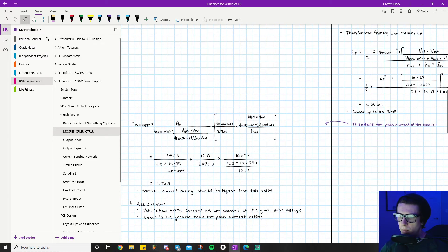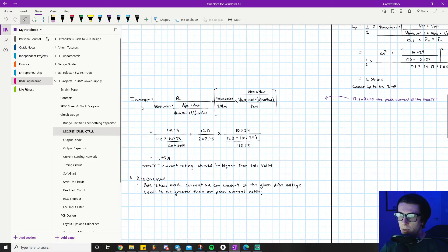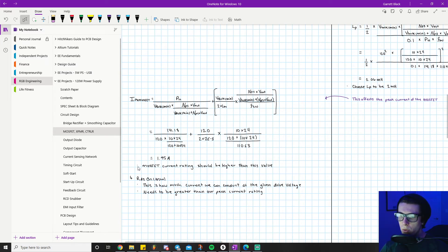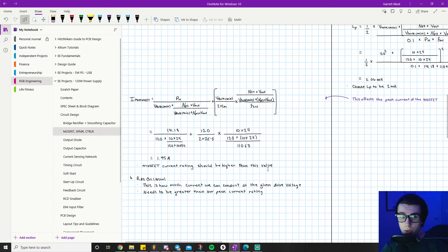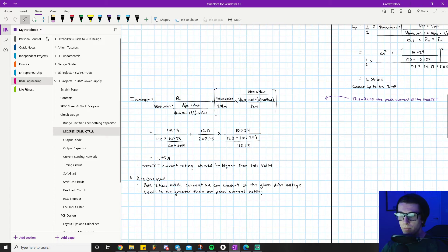I did the math here - this is what this equation looks like with all the numbers filled in. The I-peak of the MOSFET comes out to be 1.95 amps. The MOSFET current rating should be higher than this value. Whenever you're sourcing your MOSFET, make sure you pick something with a current rating greater than 1.95 amps.